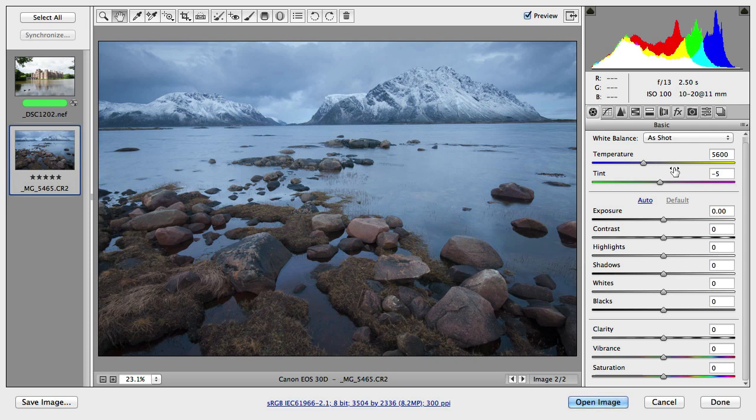Hello and welcome to Tuts+. My name is Martin Perhiniak. In this video we are going to learn about clarity, vibrance and saturation in Adobe Camera Raw.